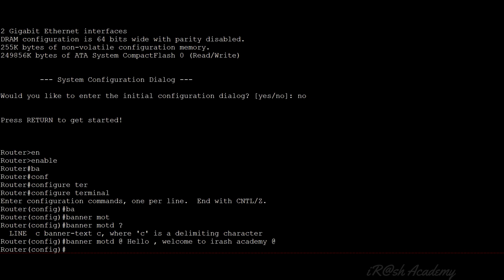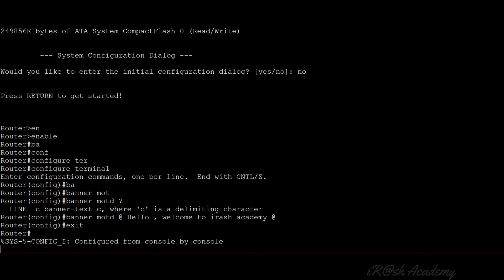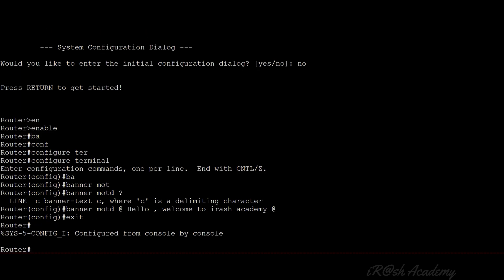To test the login banner, exit from all modes and access the console again from the beginning. I use the 'exit' command to reach privilege mode, then exit again to reach the console initial point. When I press Enter, I get my login banner: 'Hello, welcome to Irash Academy.' That is how we configure the login banner in a Cisco device. Now let's configure a multi-line customized login banner.